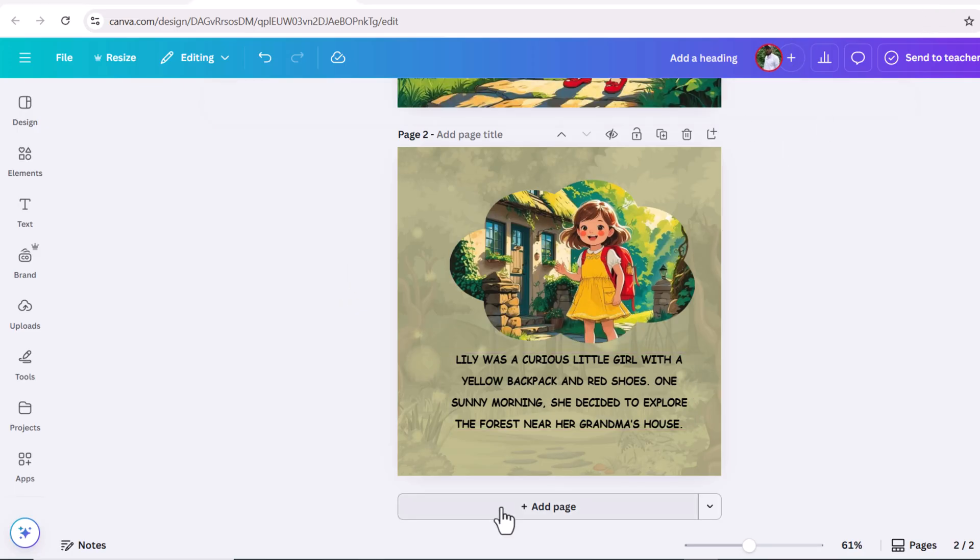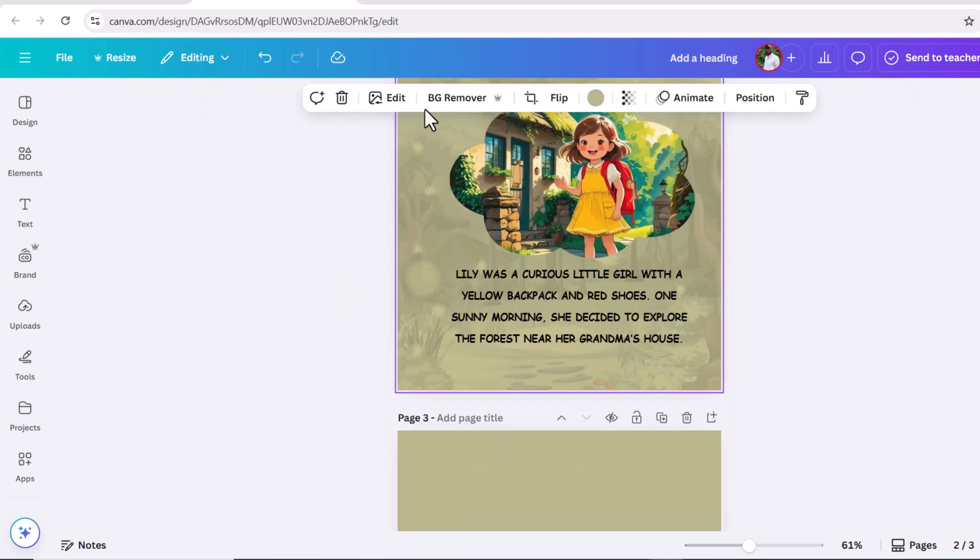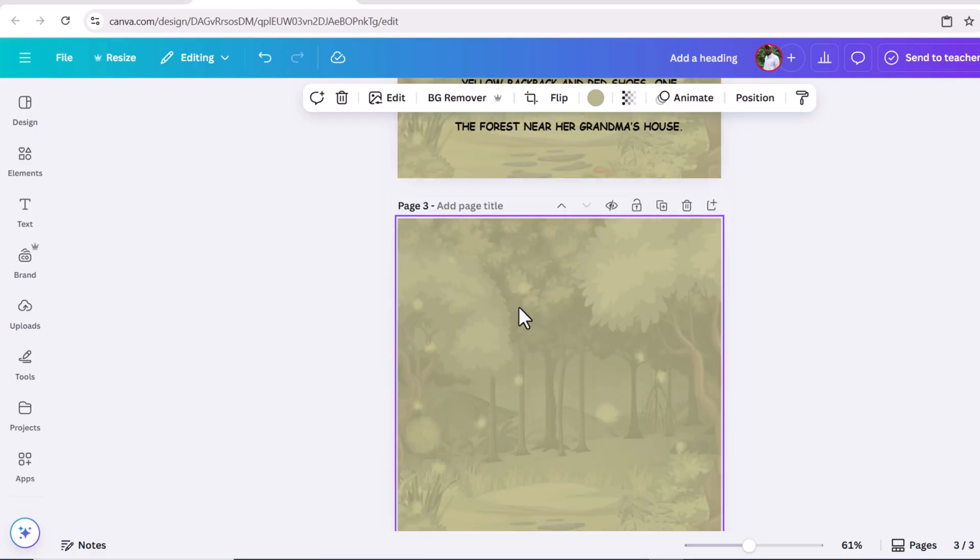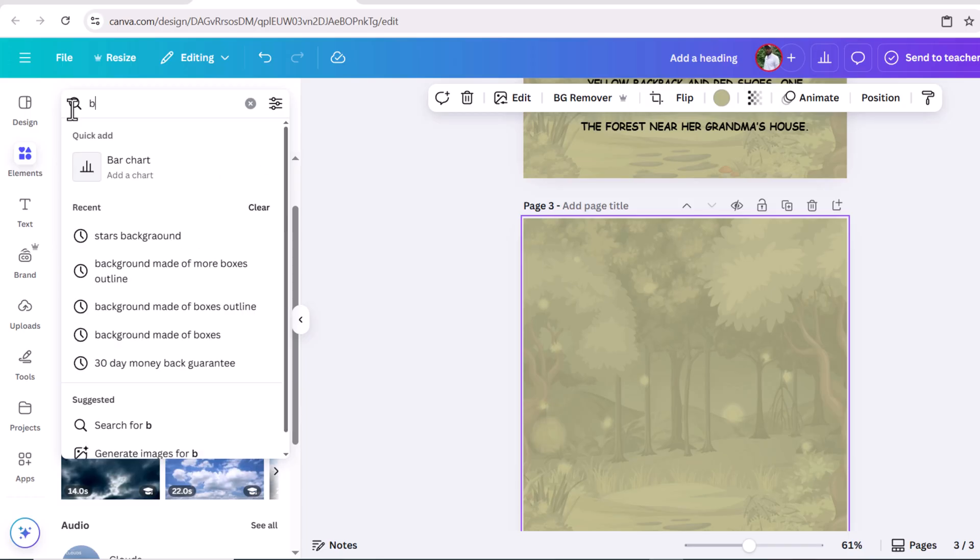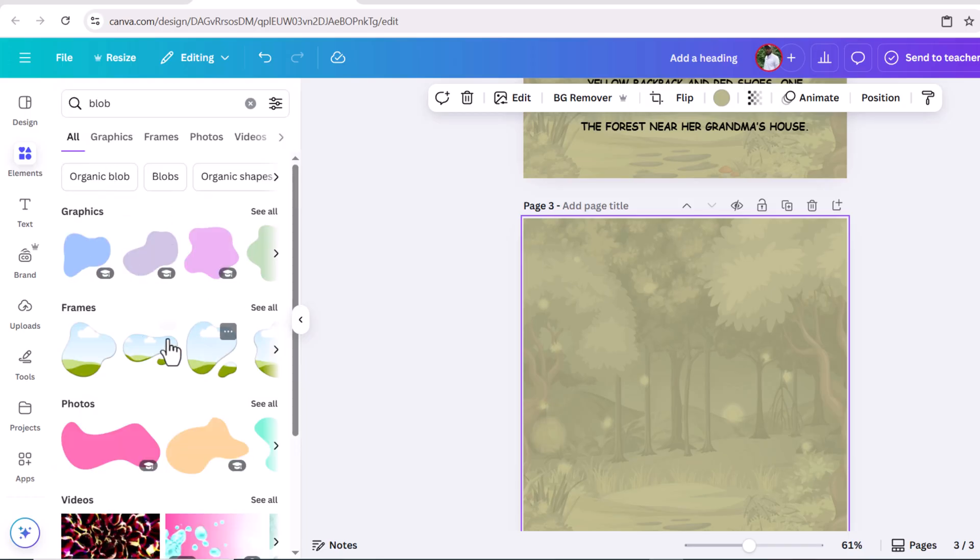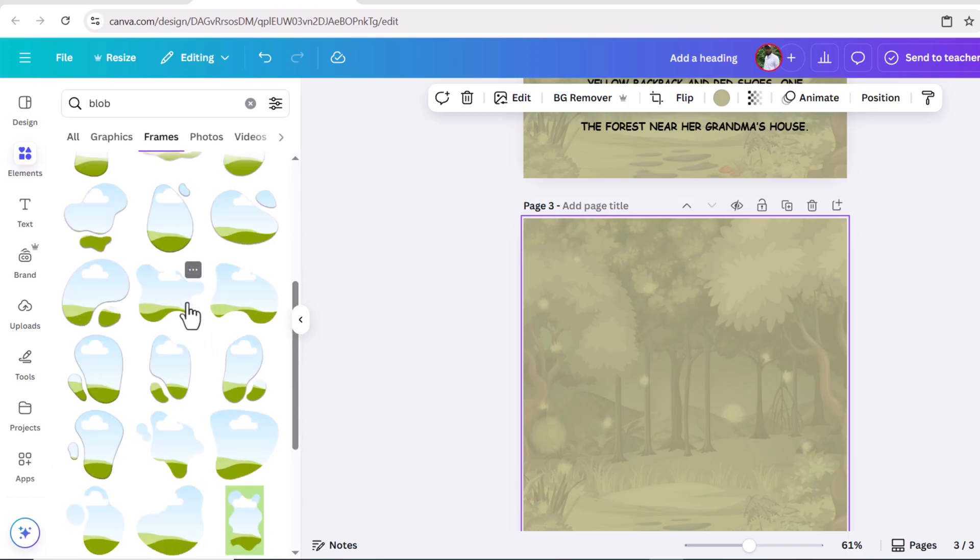Let's design another page. Go to first page, right click and copy the background. Now again go to second page, right click and paste here. Here you can see background has been added.